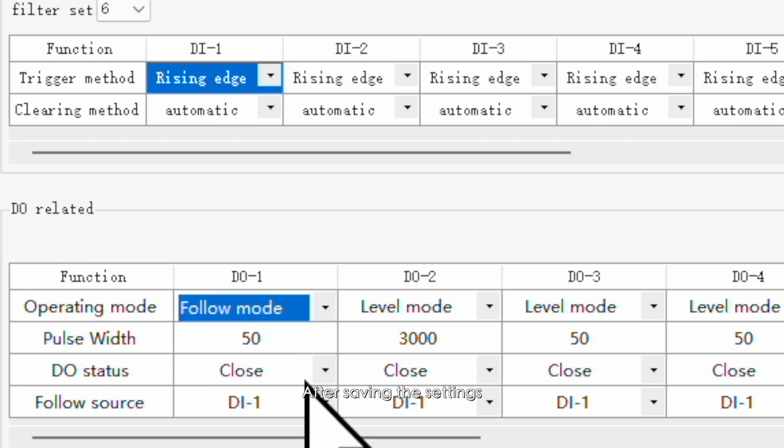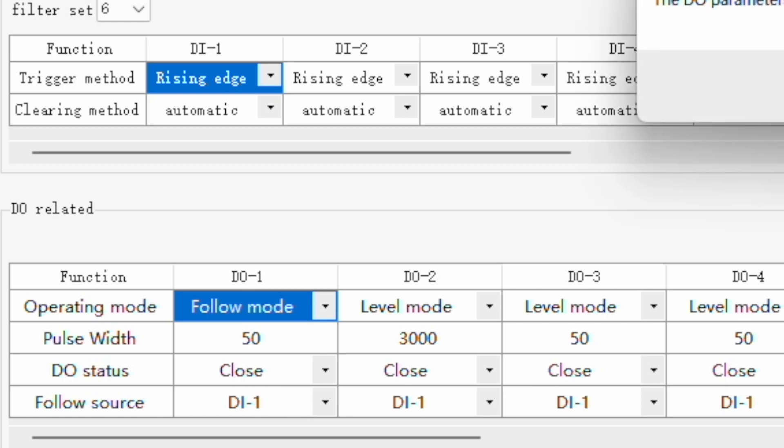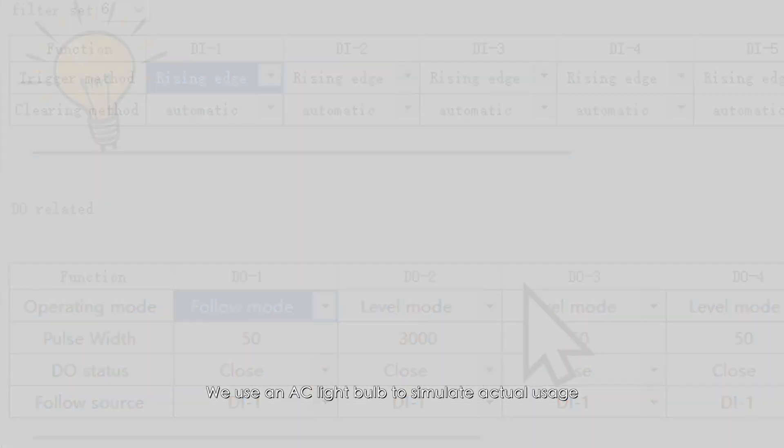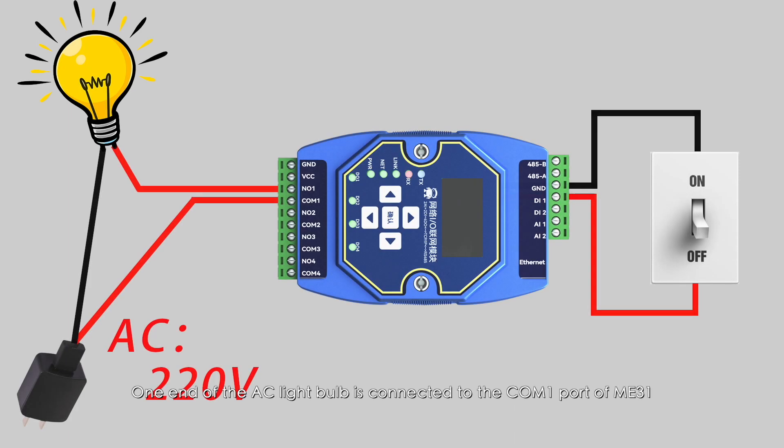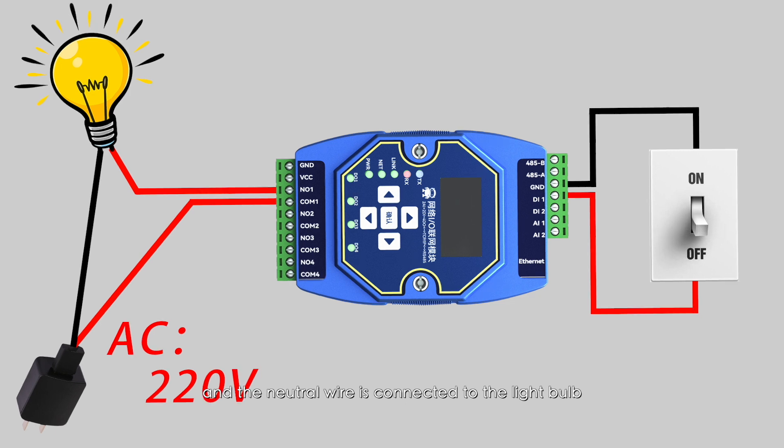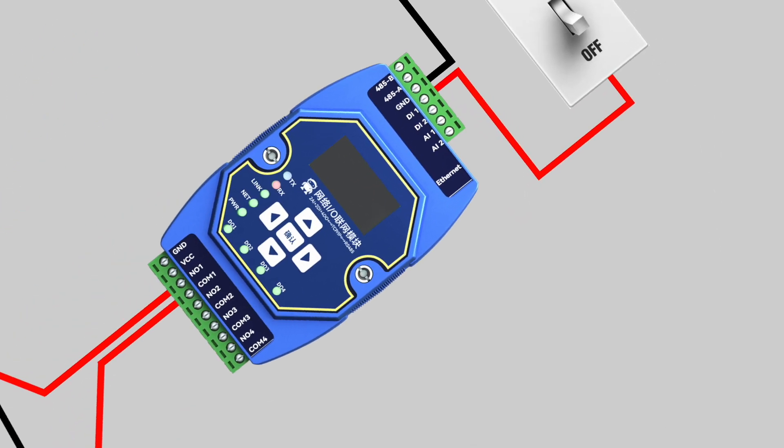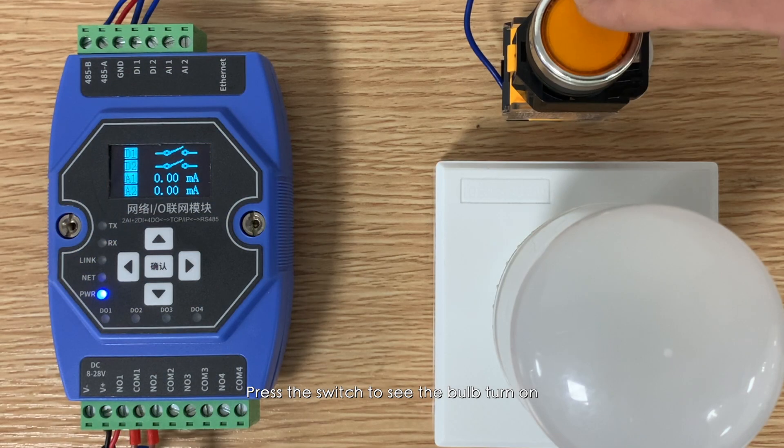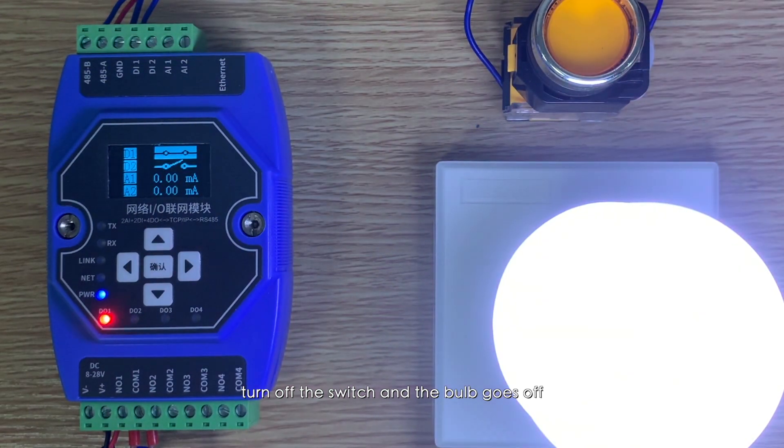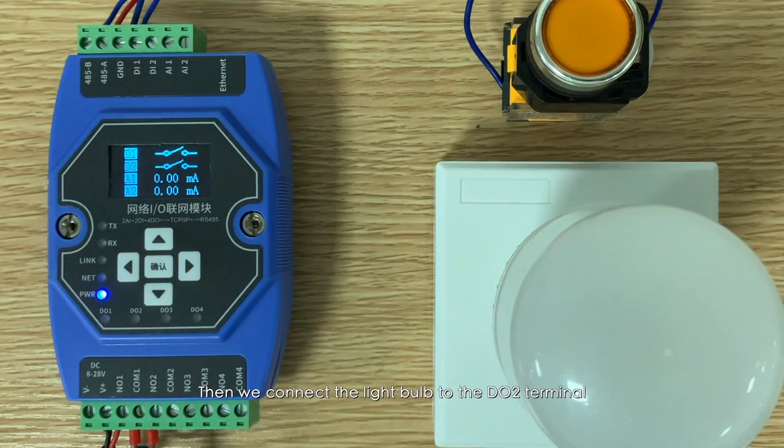Change the working mode to follow mode. We use an AC light bulb to simulate actual usage. One end of the AC light bulb is connected to the COM1 port of ME31, the AC live wire is connected to the NO1 port of ME31, and the neutral wire is connected to the light bulb. Press the switch to see the bulb turn on. Turn off the switch and the bulb goes off.